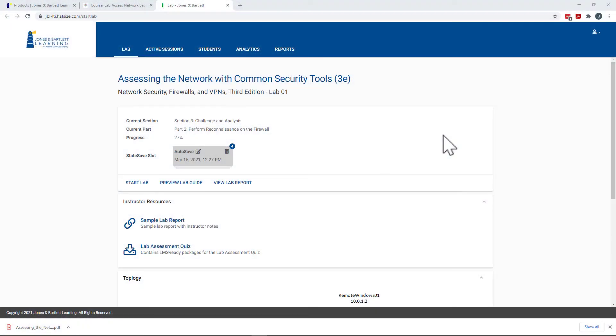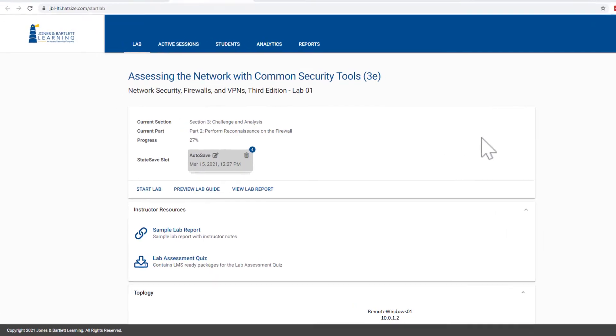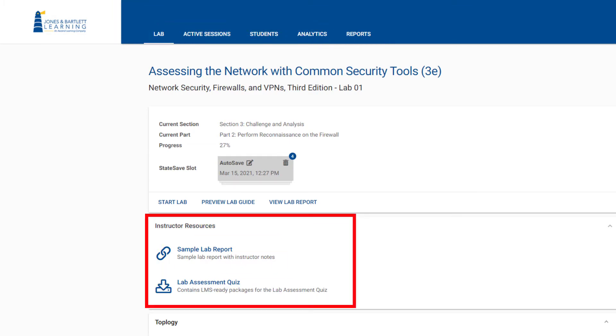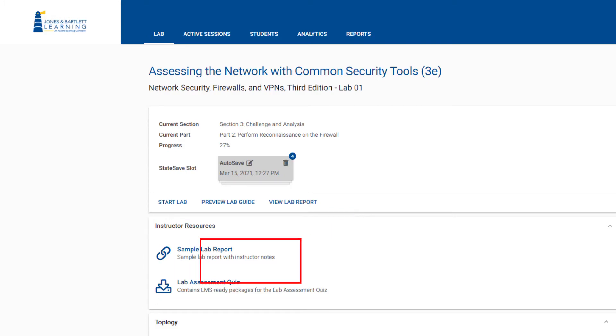Now, let's take a look at some of the tools available to instructors. Instructors are granted access to an expanded instructor dashboard that allows them to access instructor resources, review student progress, and join student lab sessions.